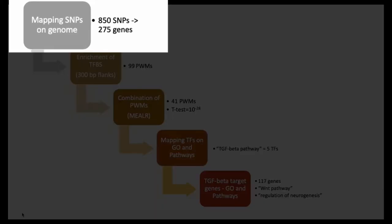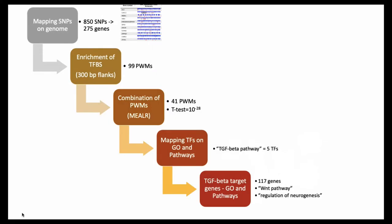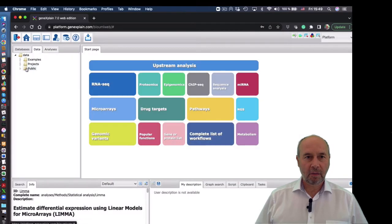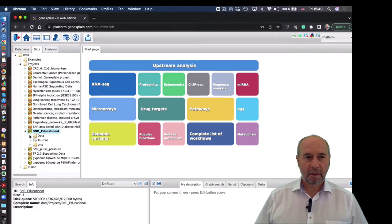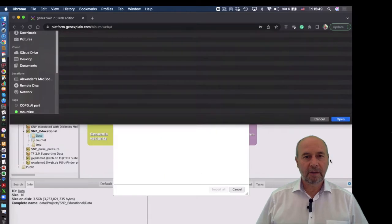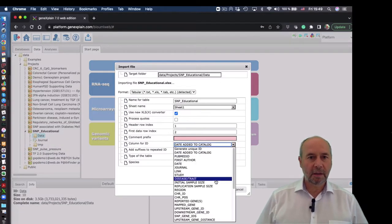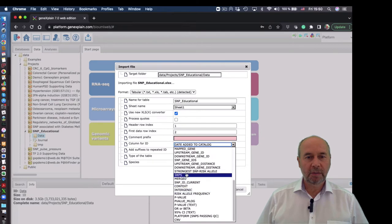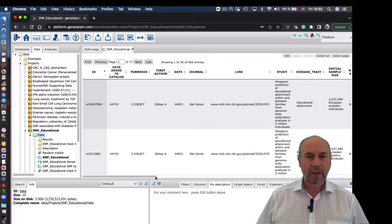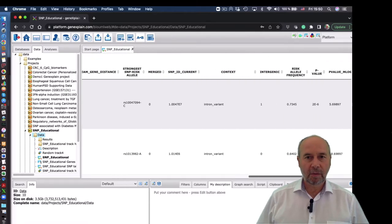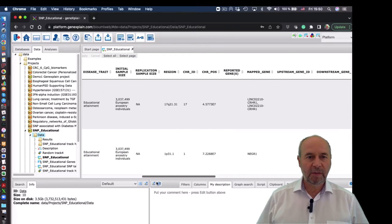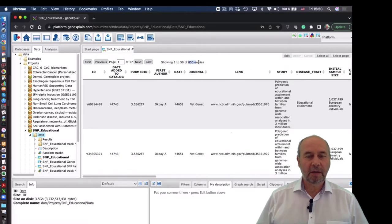So the first step is to map SNPs on the genome. We log in to the GeneXplain platform, open the project, go to the data, and now we have to upload the Excel file with SNPs. Here we select which column corresponds to the SNP accession number. Now the table is in the platform. You can look at all fields of the table and sort by the p-value. You see at the top the most significant SNPs — we see here 850 SNPs.